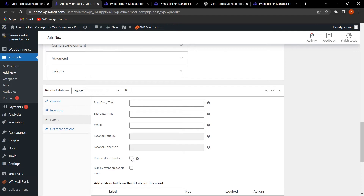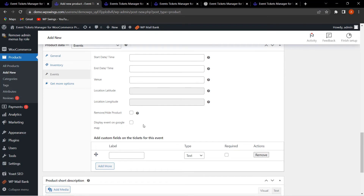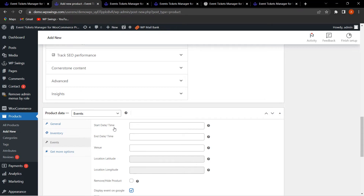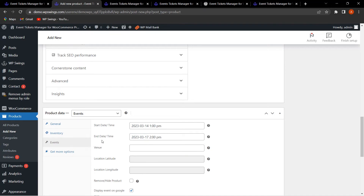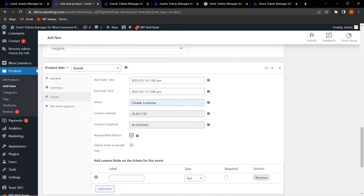You can also enable an option to automatically hide the event on your website once it has expired. If you want to display the event on Google Maps, enable that functionality as well. I've set the start date to March 14th at 1 PM, end date to March 17th at 2 PM, and entered a venue. The location latitude and longitude are fetched automatically.